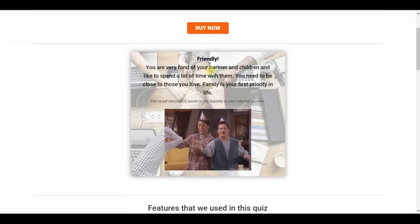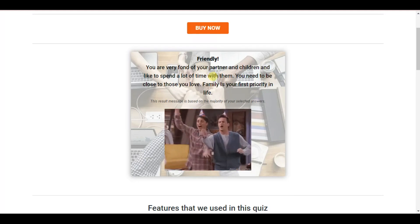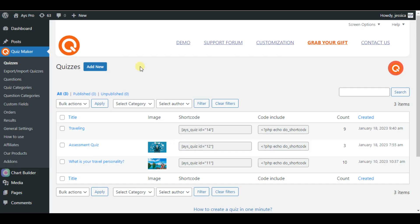Interested? Let's get started! In order to create an advanced personality quiz, you need to have the pro version of the quiz maker plugin installed on your WordPress dashboard. I have already installed the plugin so as not to waste time, so let me explain the steps to make the best personality quiz.